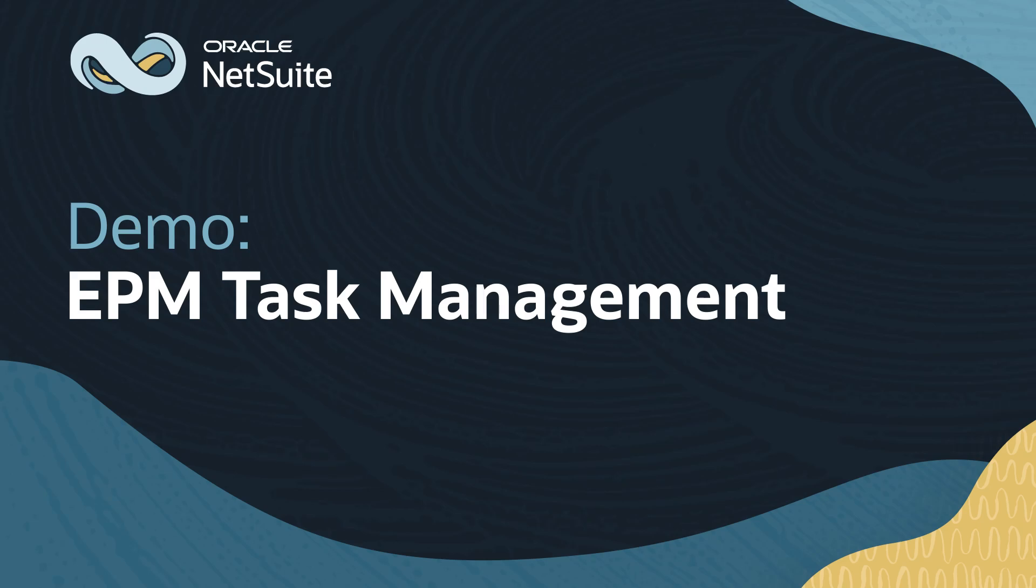Welcome to the demonstration of NetSuite Enterprise Performance Management. In this video, I'll demonstrate the task management capabilities within NetSuite EPM.